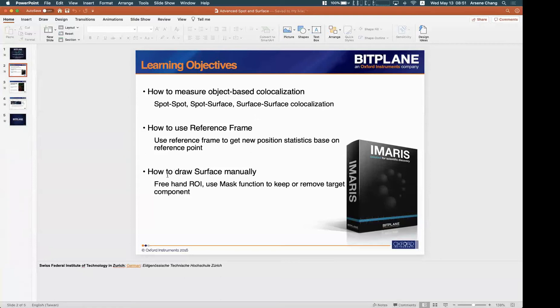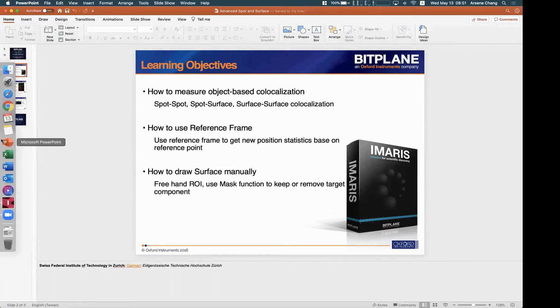The last one I want to introduce is how to draw a surface manually, basically to create a freehand region of interest or use the mask function to keep or remove the components.